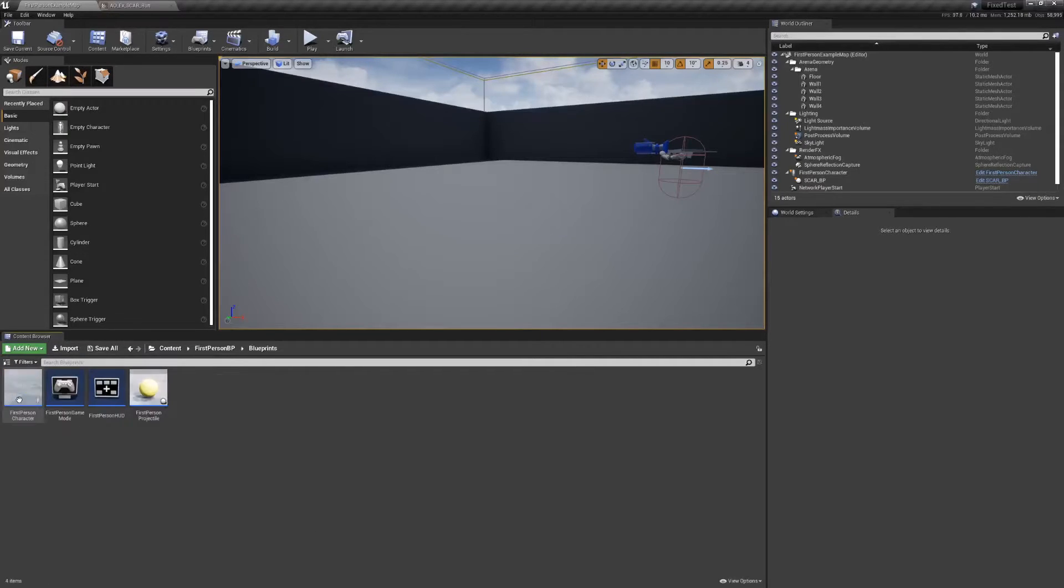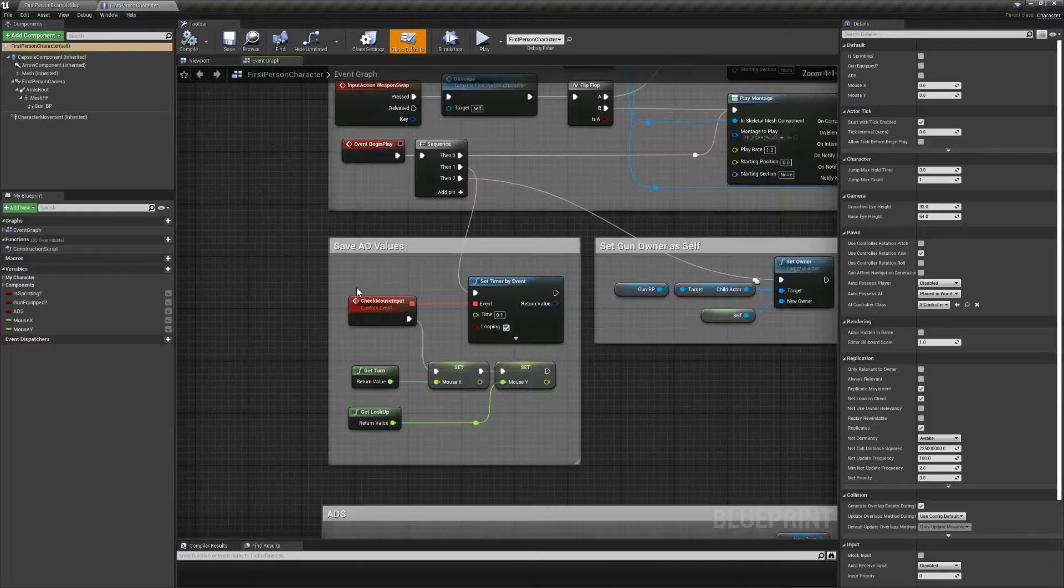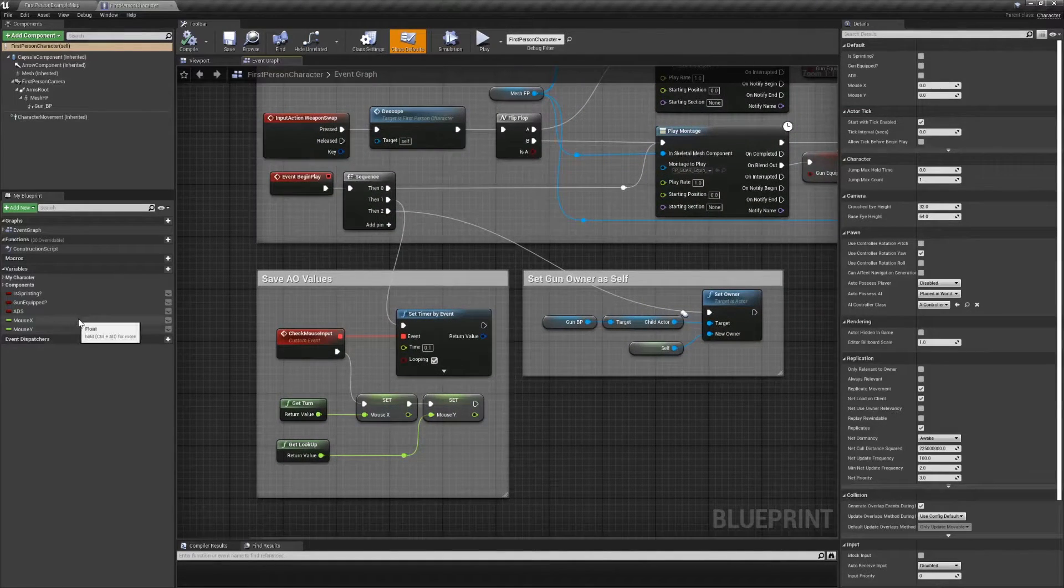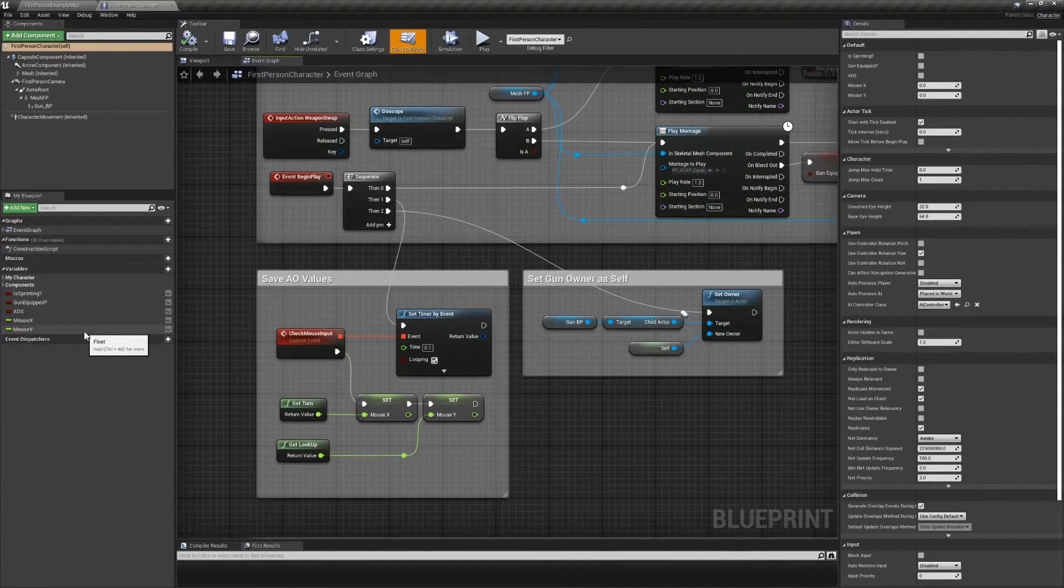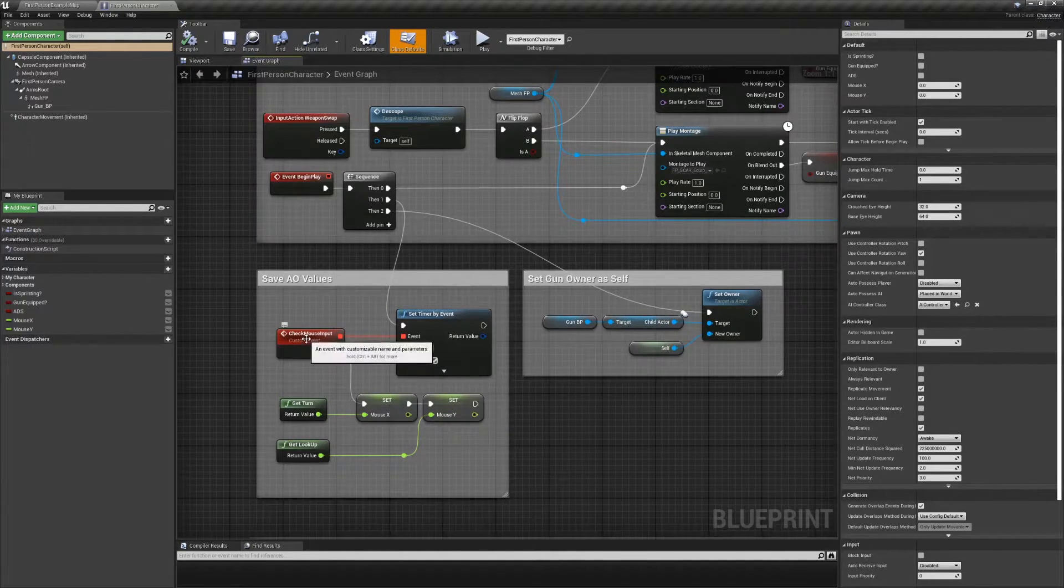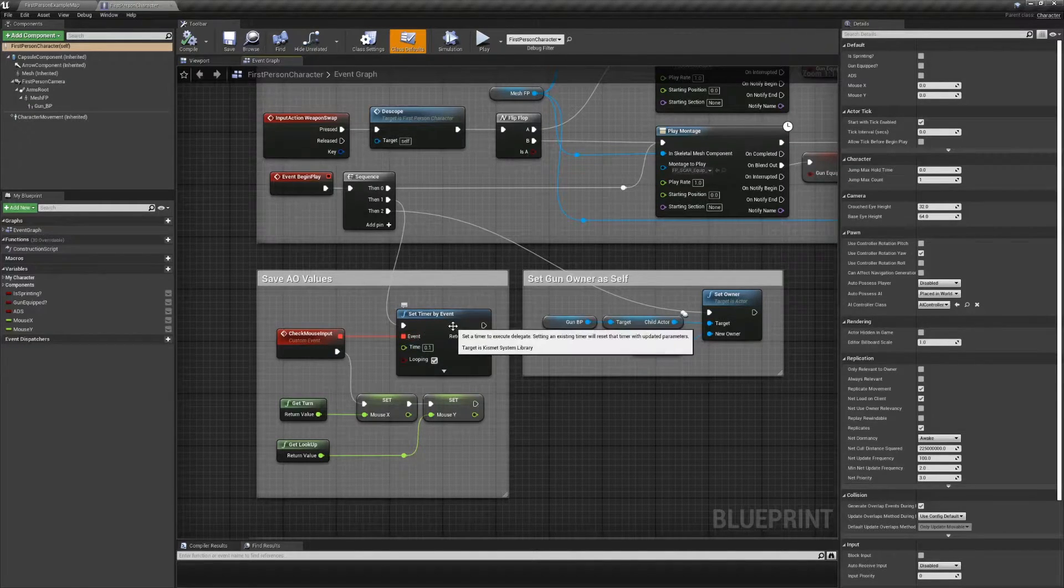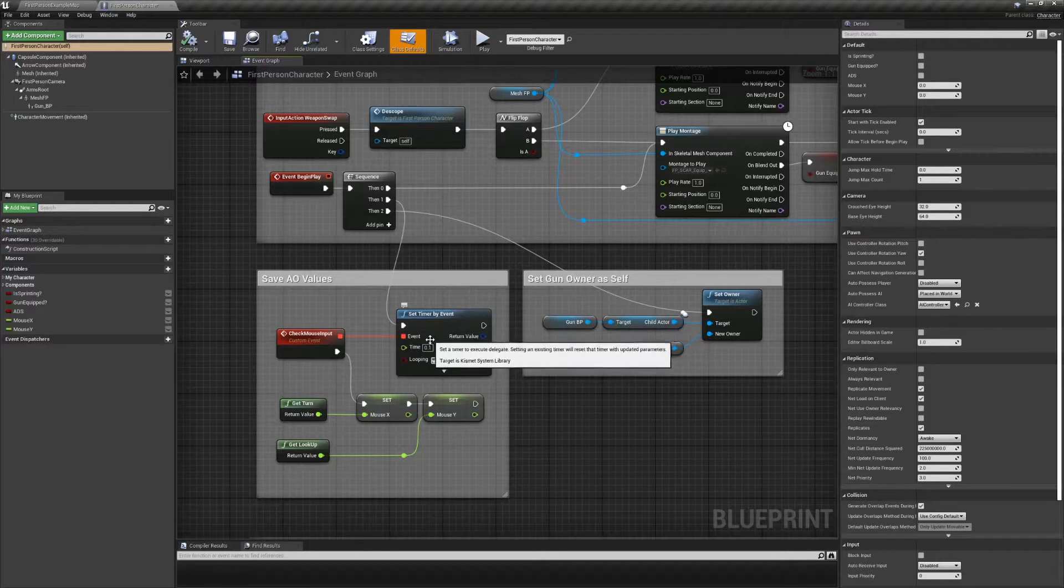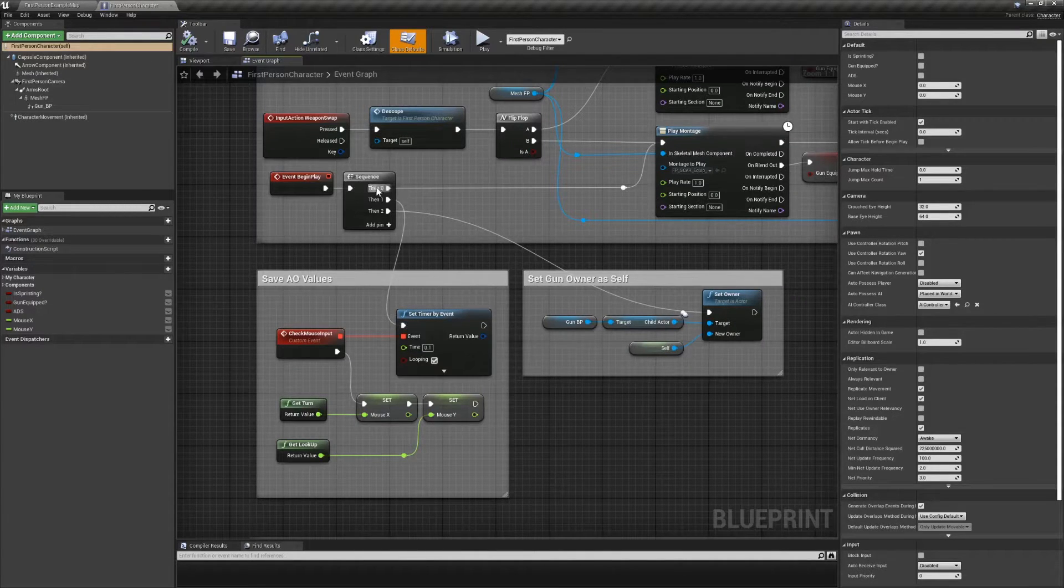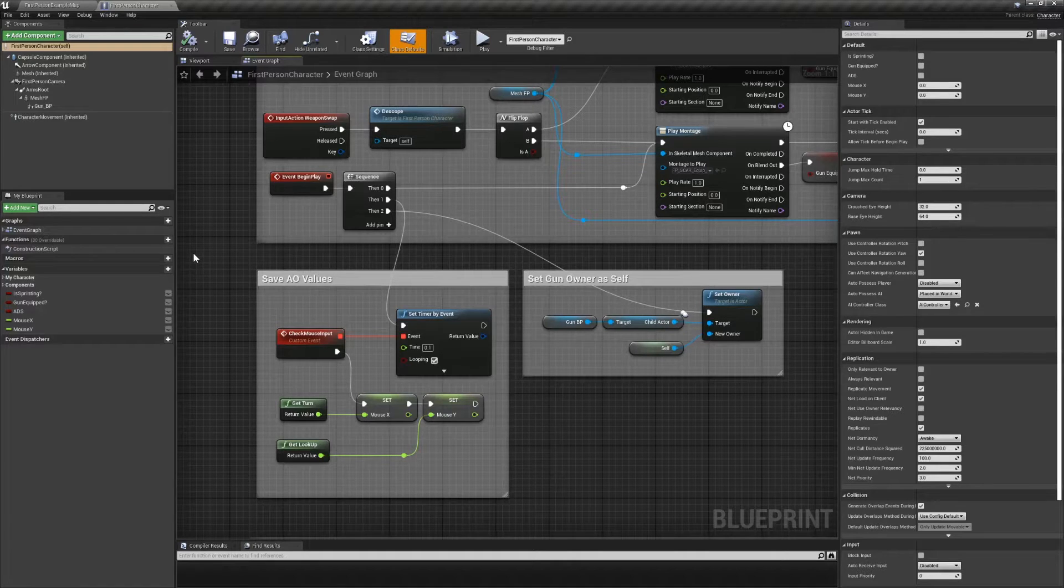Next we'll have to jump over to the first person character BP, and give it a way to communicate the mouse's axis values to the animation BP. Create two float variables, one for mouseX and one for mouseY, and set them using their corresponding axis value. You could update these on tick, but in the interest of providing at least one piece of good practice, we'll use a timer connected to a custom event instead to keep as much off of tick as possible. Start the timer on begin play, set it to loop every 0.1 seconds, and if you like you can hook them up to a couple print screen nodes to make sure it's all firing correctly.